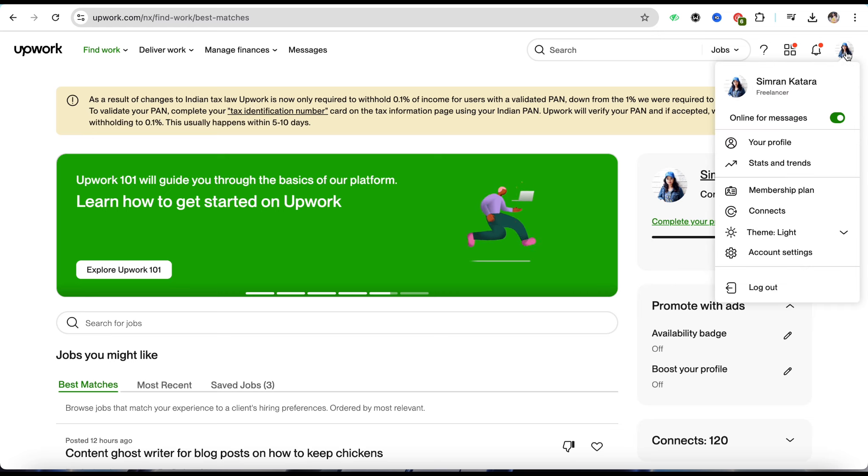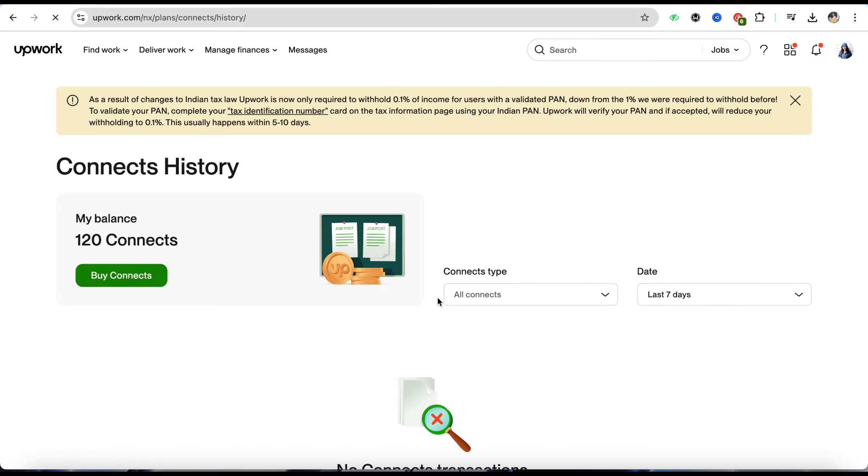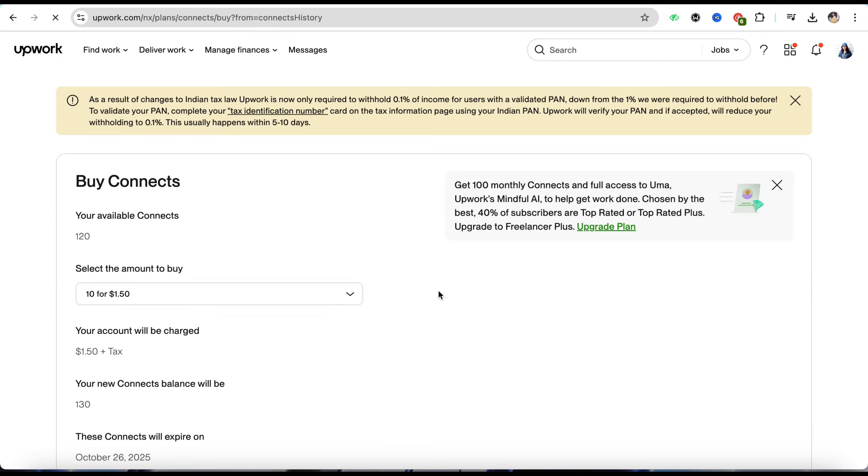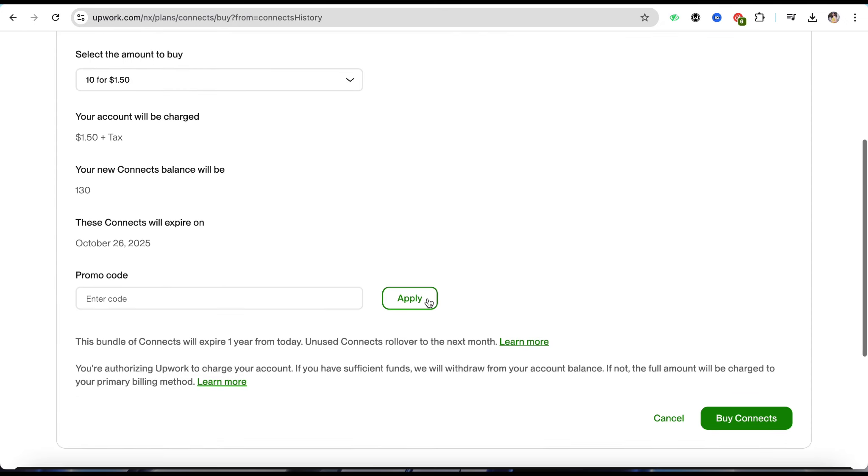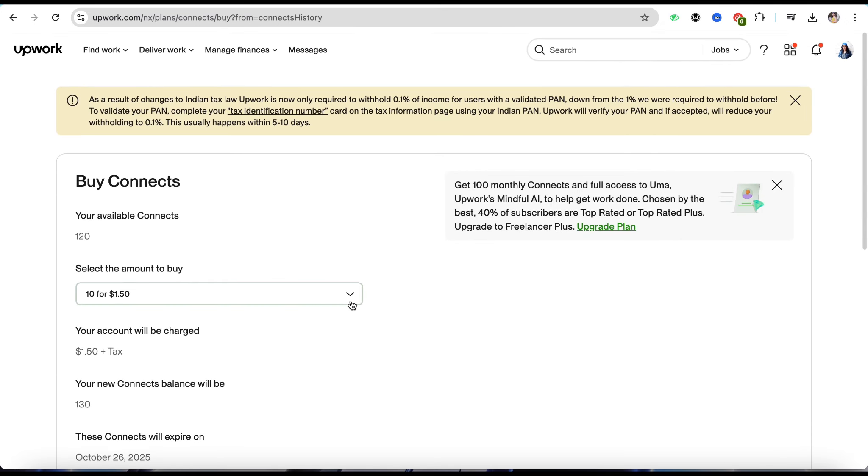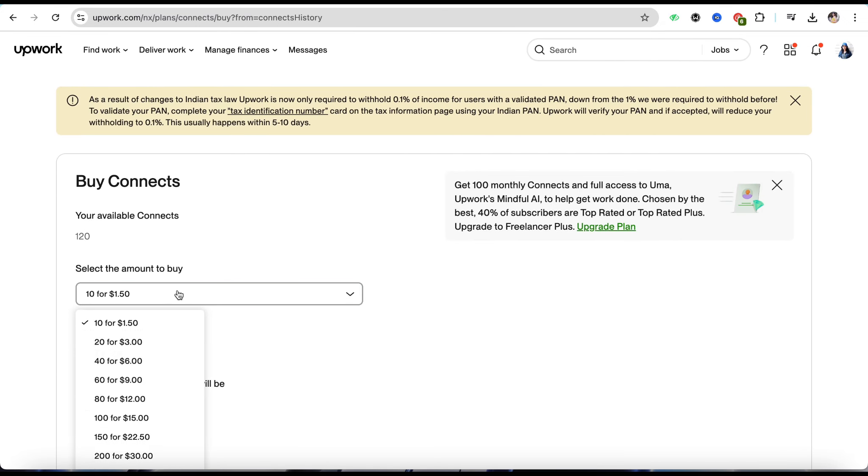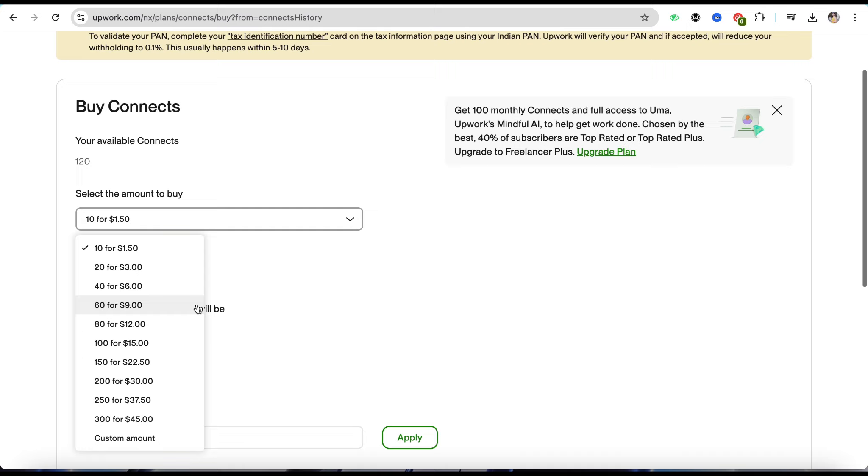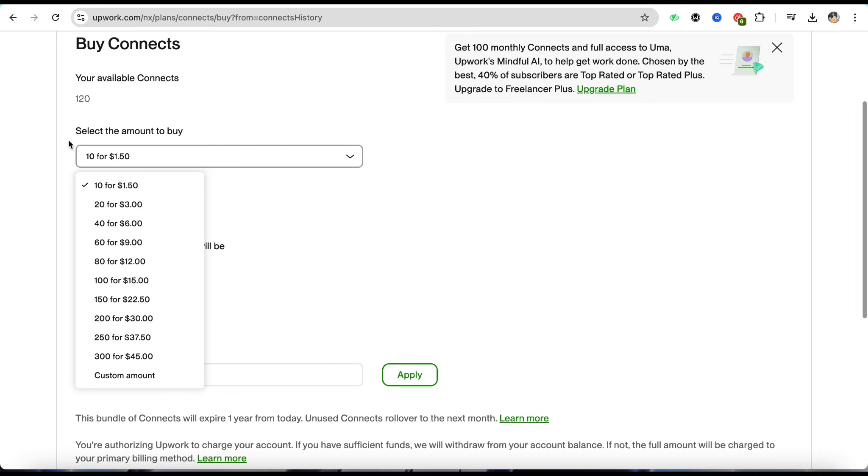From there, just simply click on Connects and over here, just simply click on Buy Connects. Just scroll down and first of all, just select how many connects and the amount that you would want to buy it for.